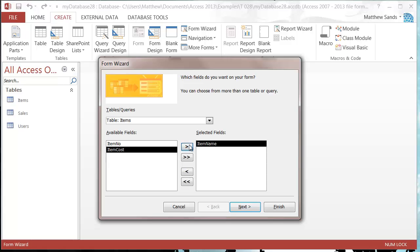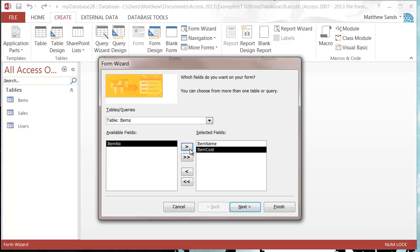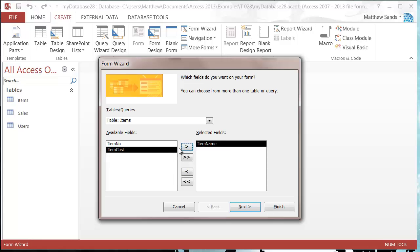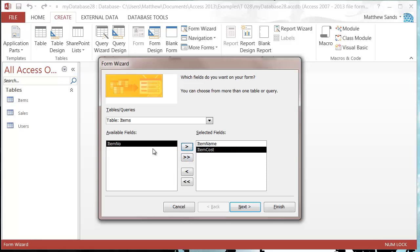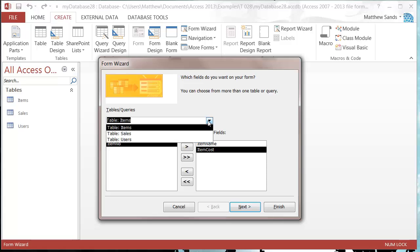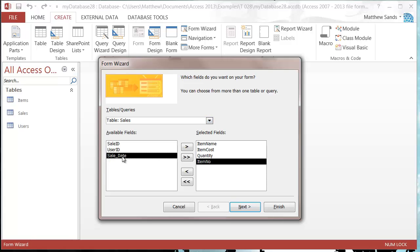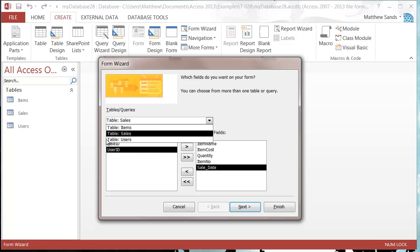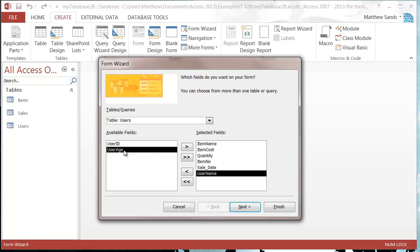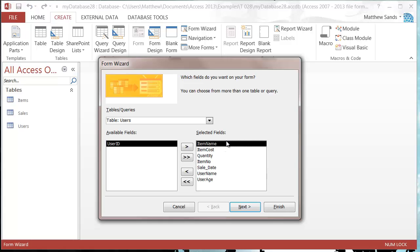I'm going to put item name in and item cost in by clicking the arrows in the middle. If I decide I don't want item cost I can take it out. You can put them all in with the one arrow. Then I'm going to put in sales — quantity, item number, sale date — and then from users I'm going to go for username and user age.